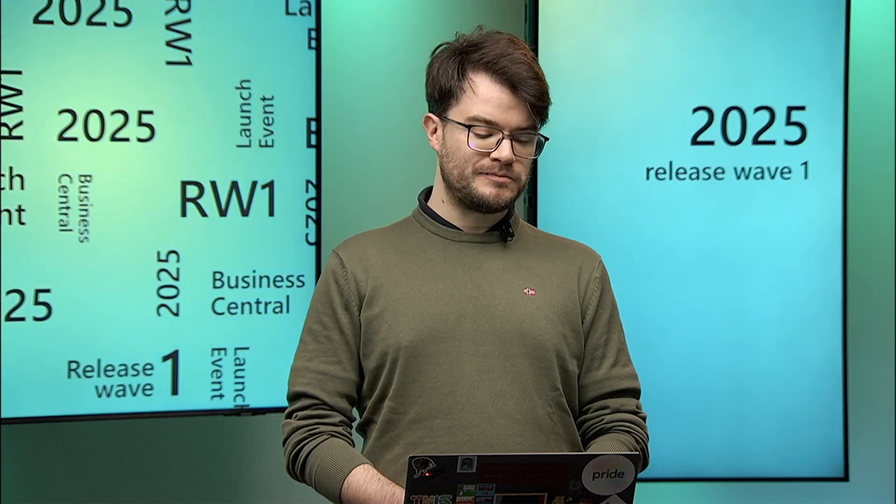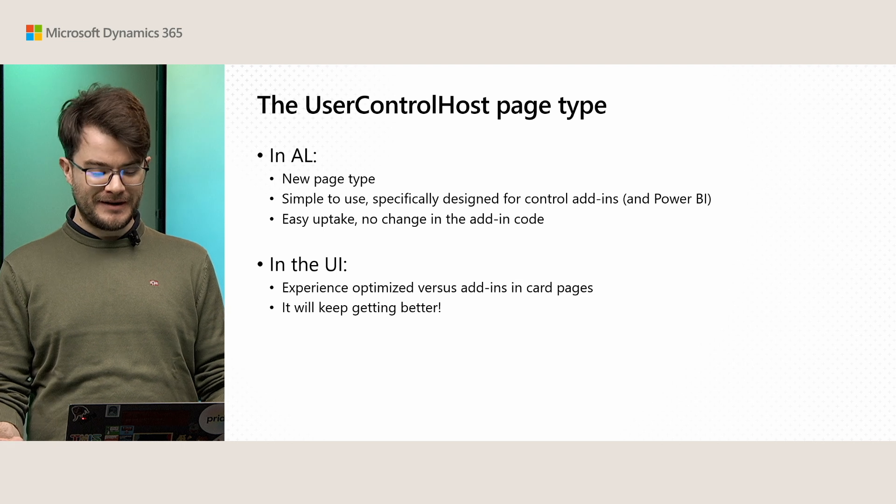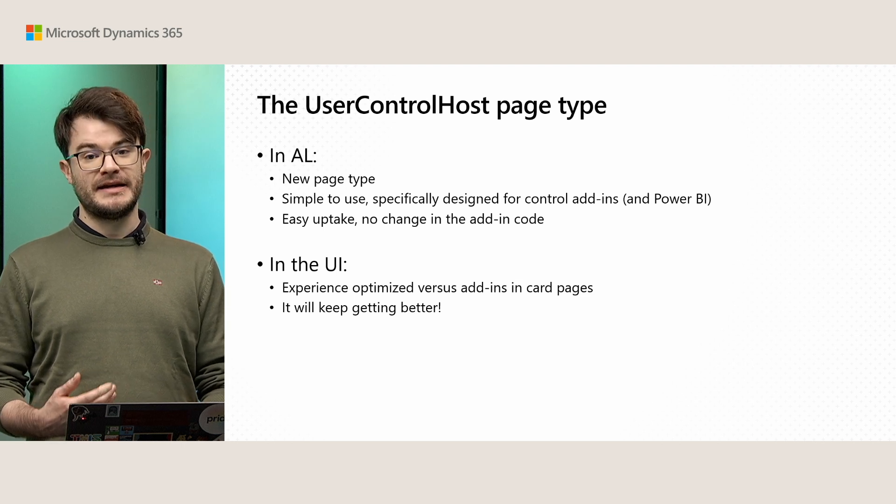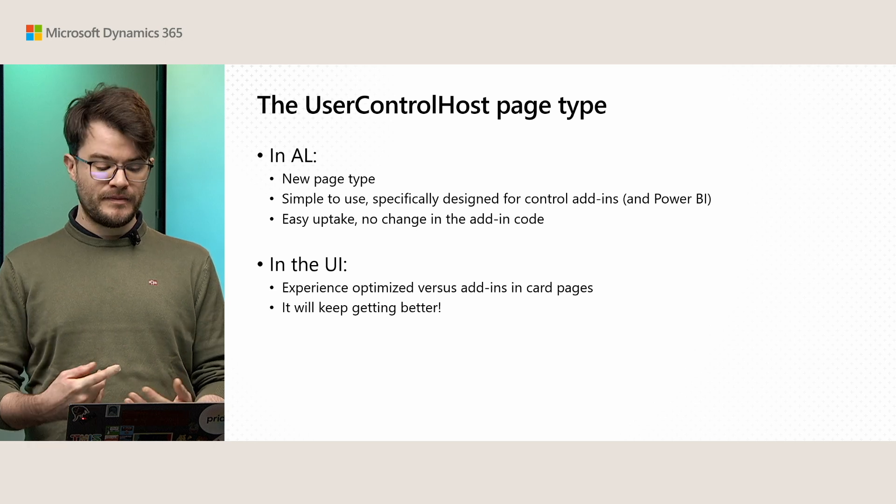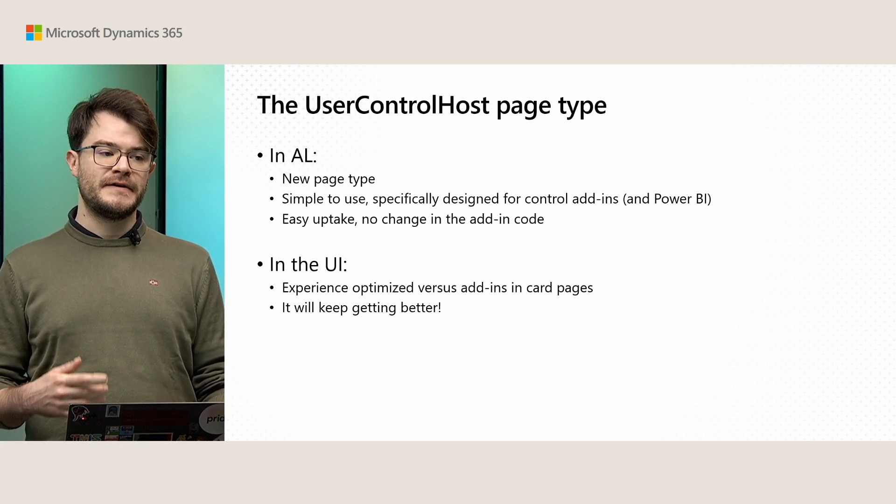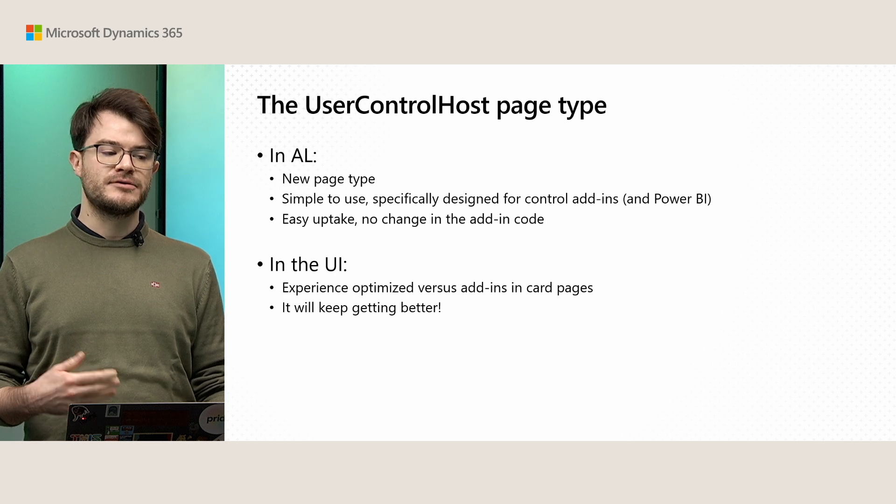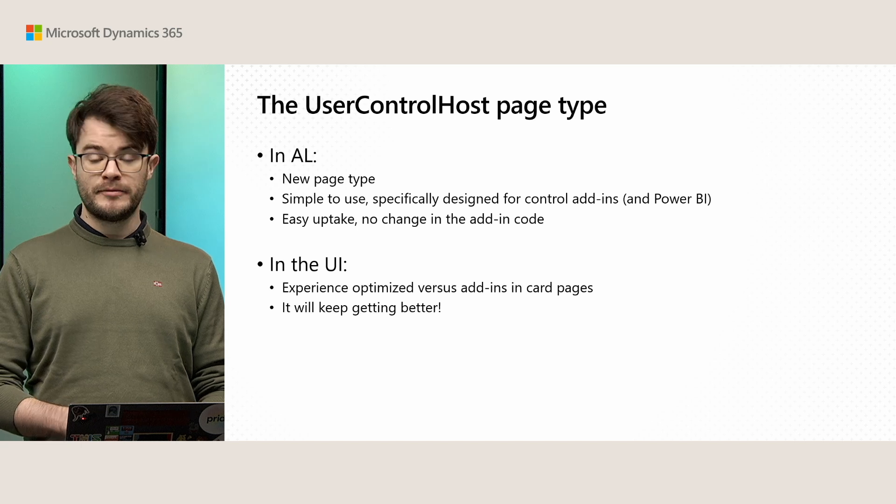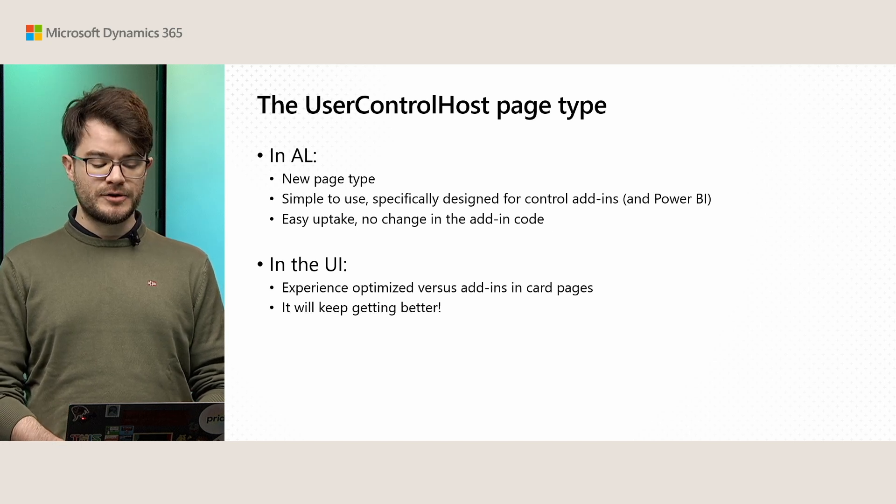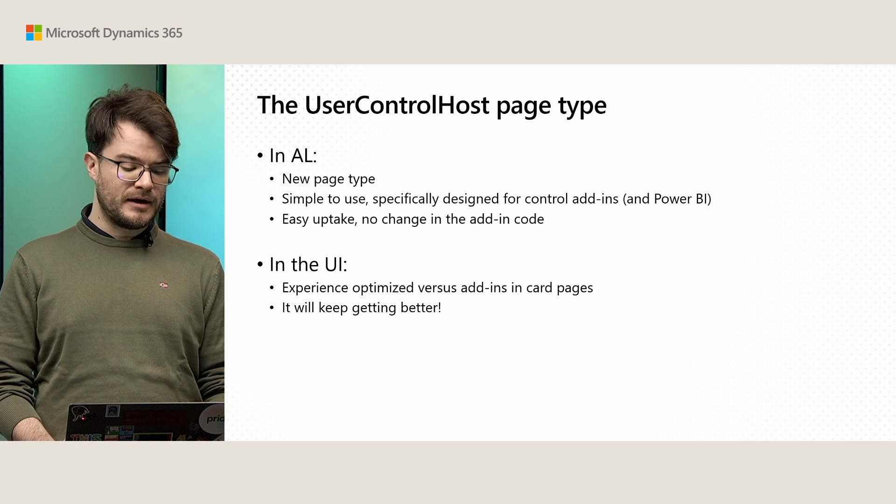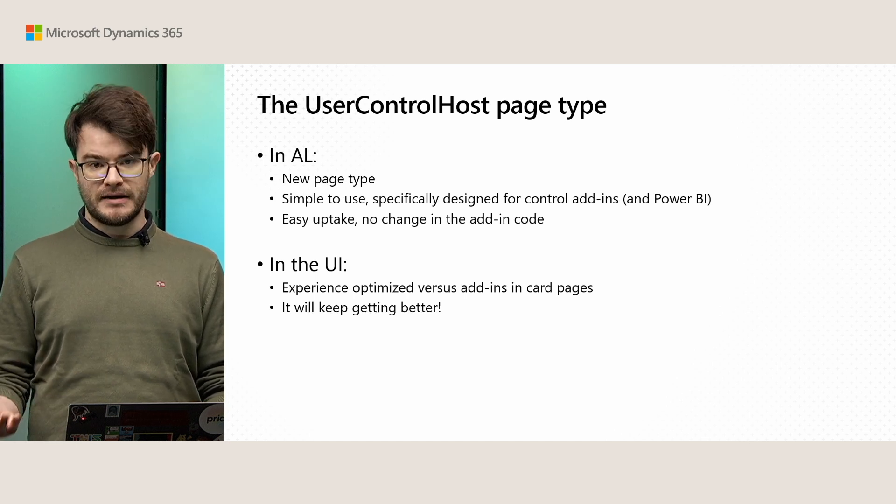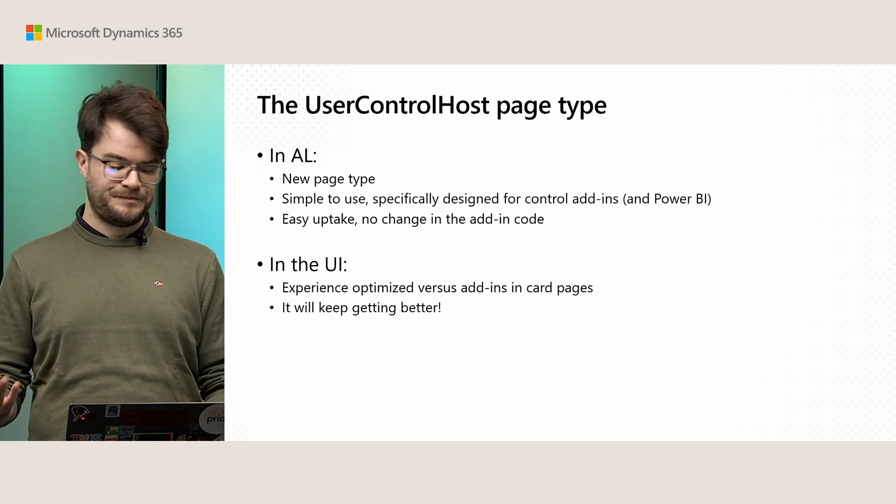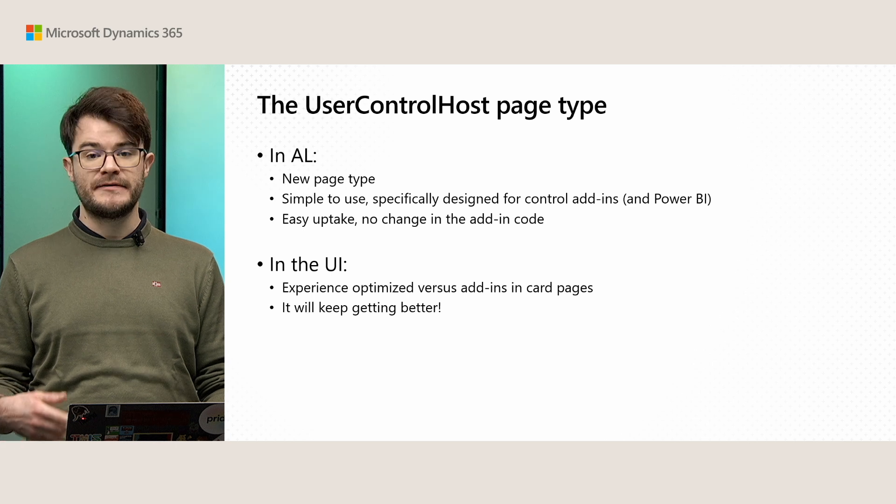Well, it's a new page type as you probably have gotten from my presentation. It's something we introduced in AL. The AL property page type has one more value. It's very simple to use really because a lot of the things, controls for example, and triggers that don't really apply to a control add-in have been removed from this page type. Which means you don't get all these complications. You don't get, for example, OnAfterGetRecord triggers and things like that because they just don't make sense in the context of a user control host.